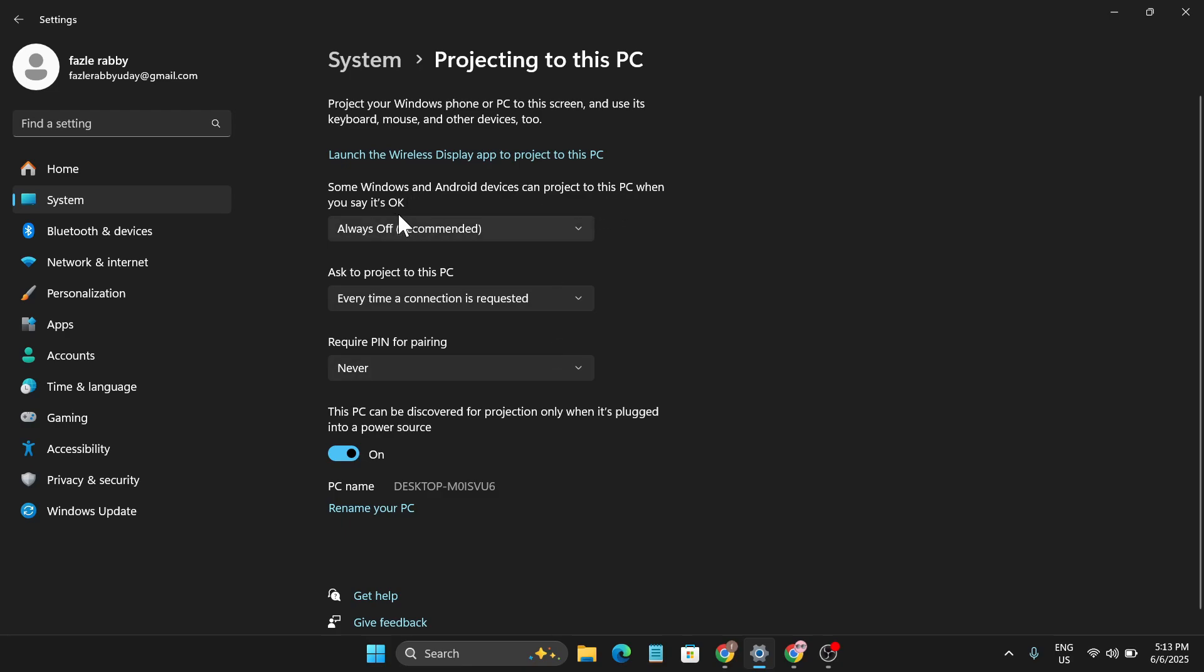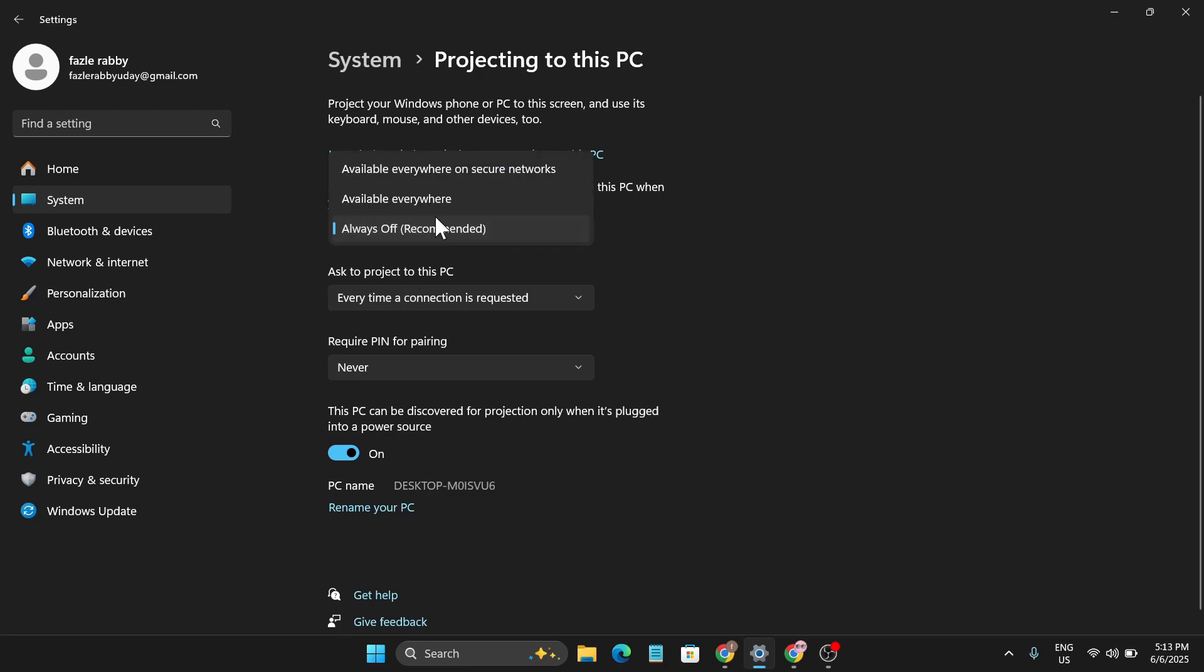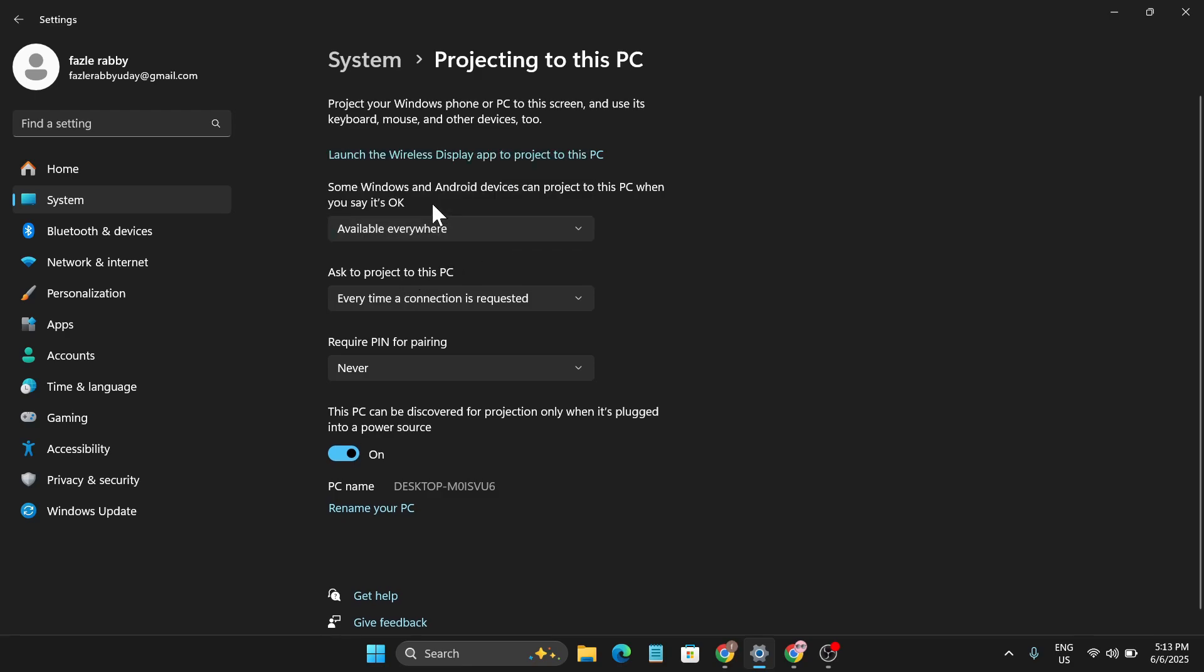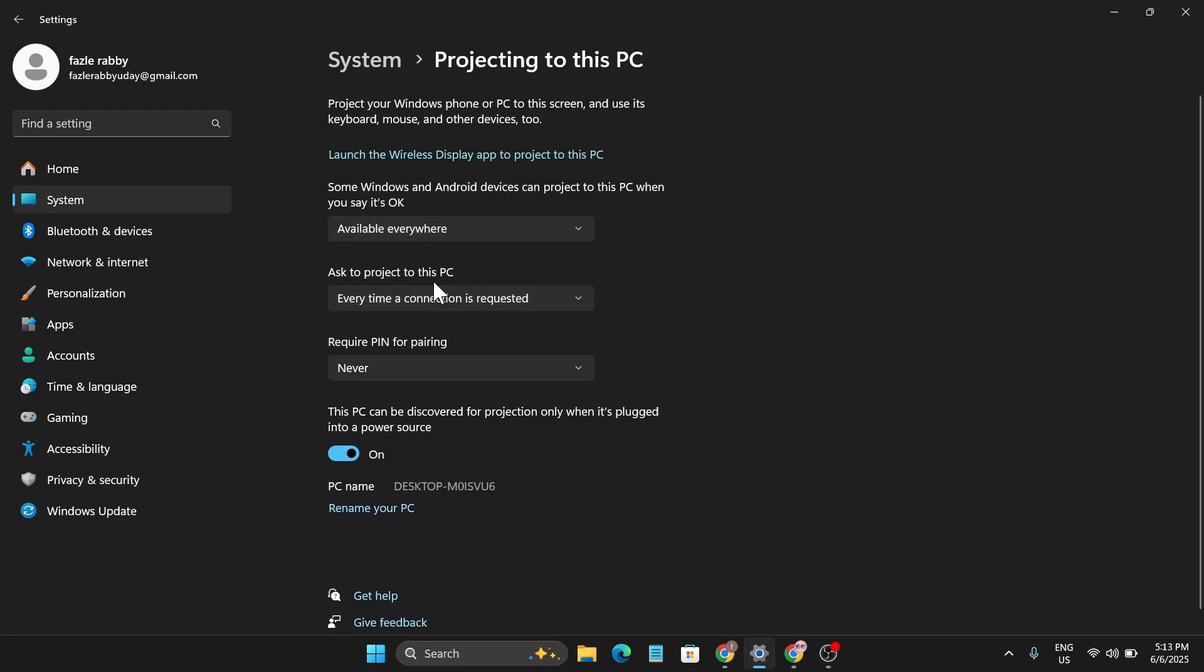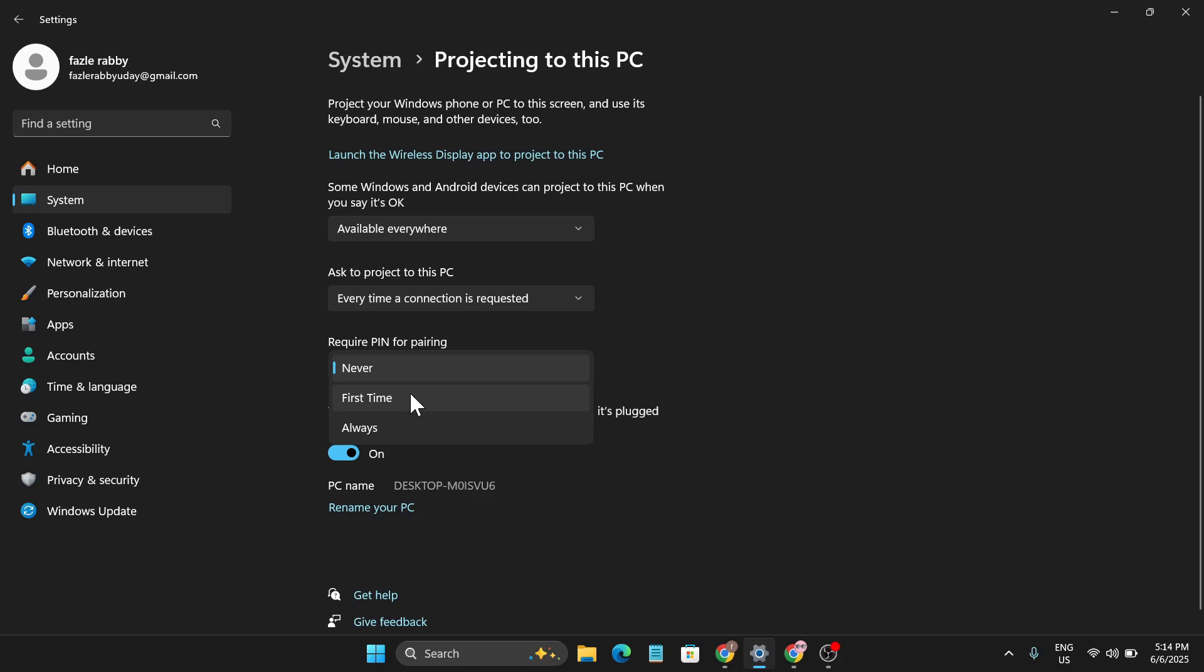Some Windows and Android devices can project into this PC when it says OK, so turn this on to 'Available Everywhere.' Also click on 'Ask to Project to this PC Every Time Connection is Requested' and 'Require PIN for Pairing.' Also choose the settings so you will not get any error.